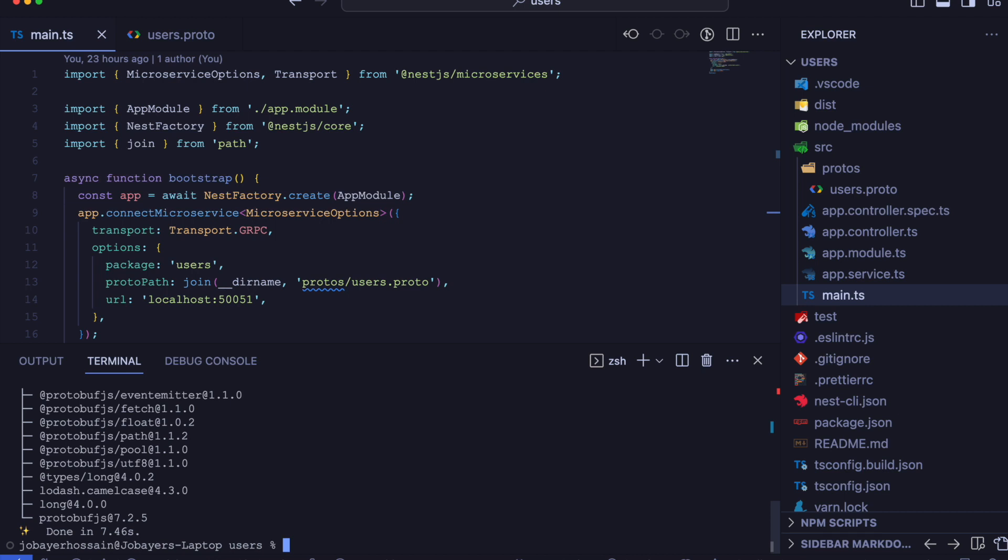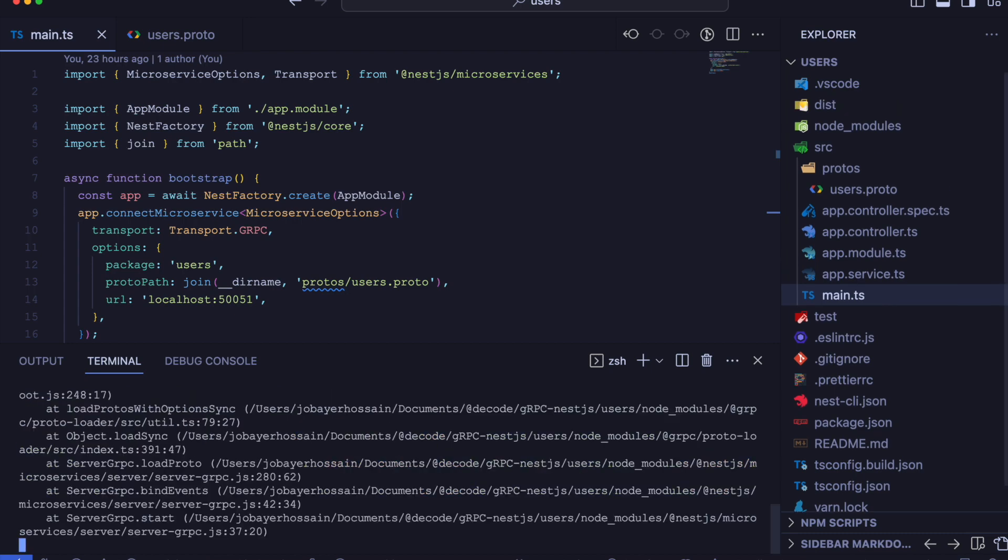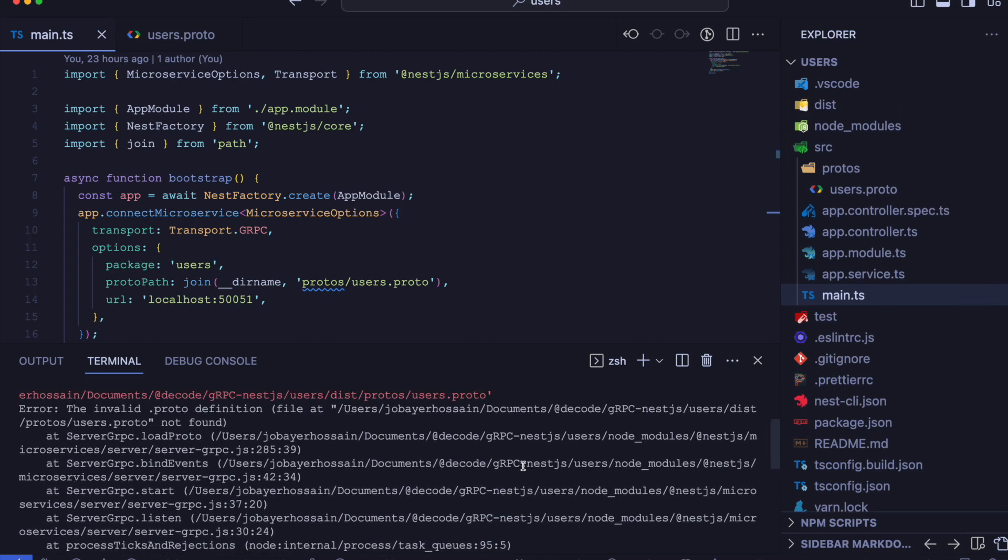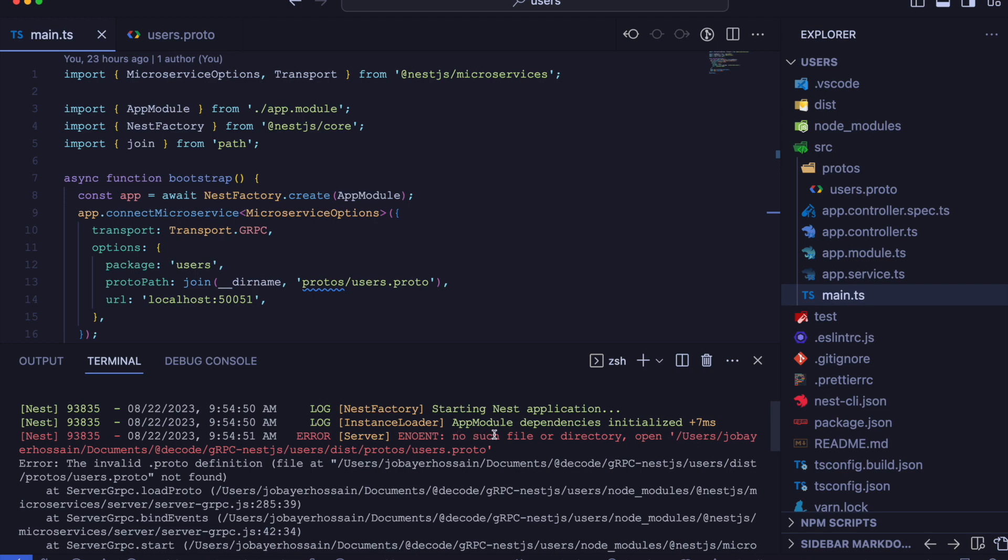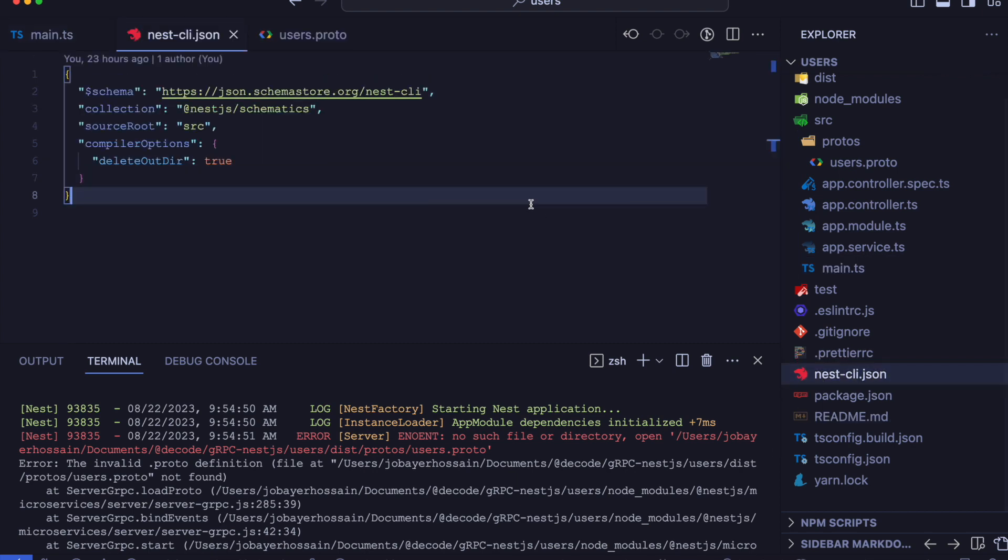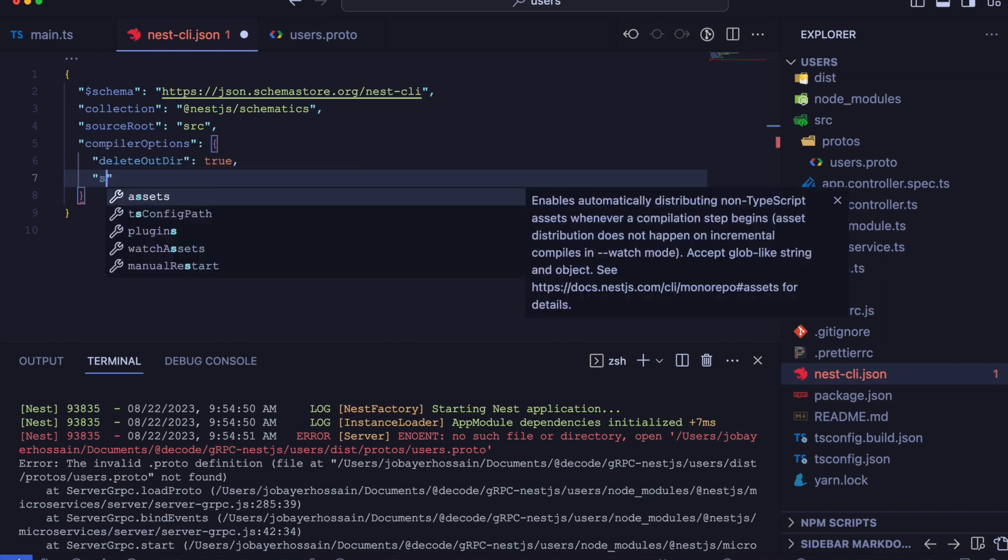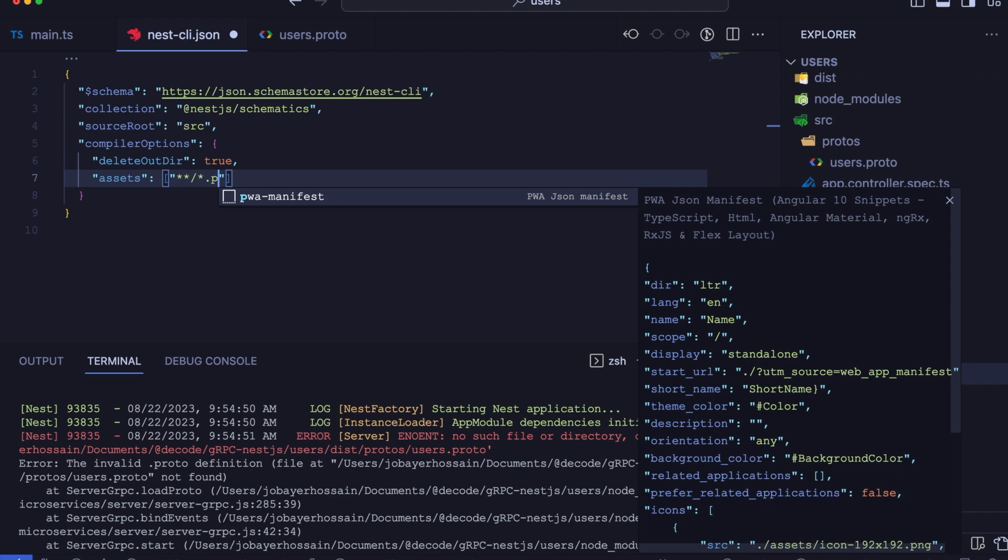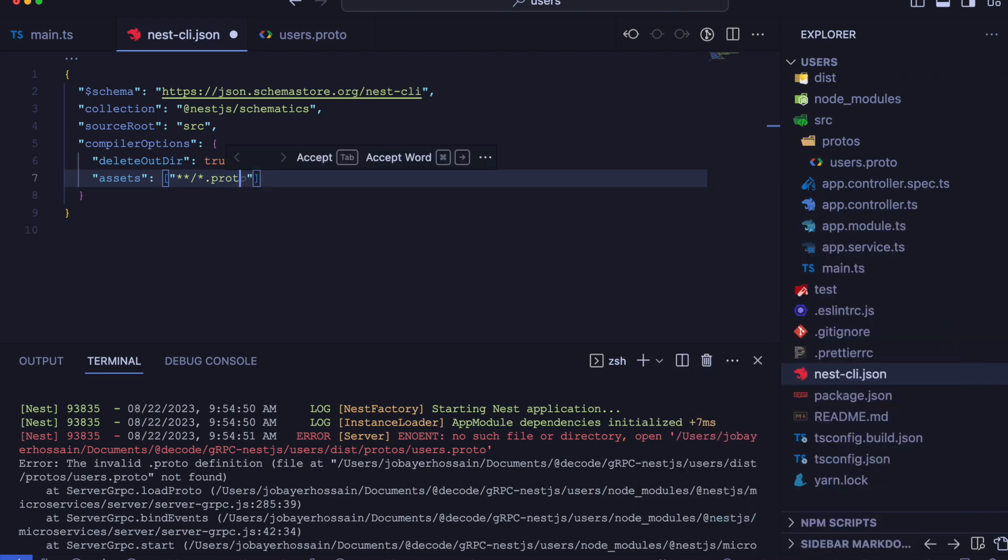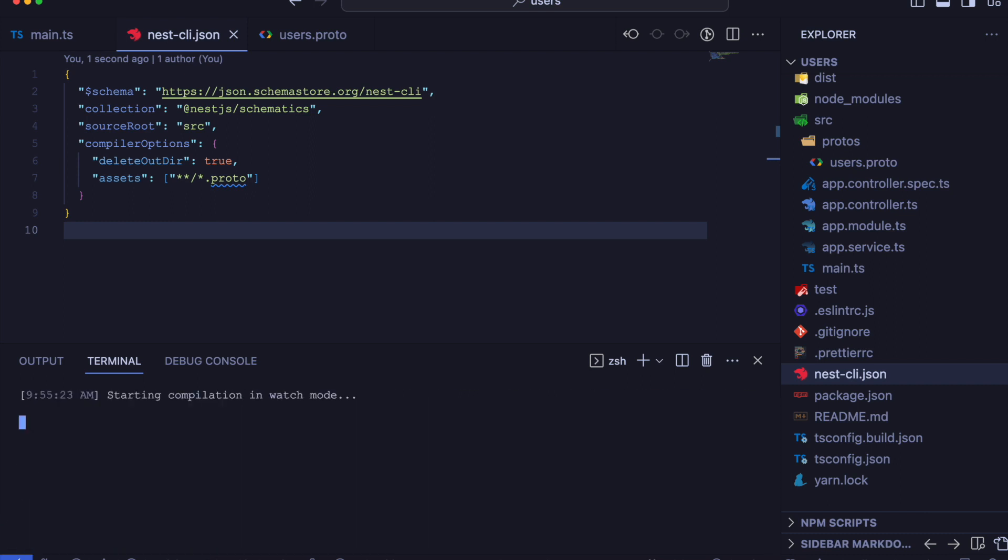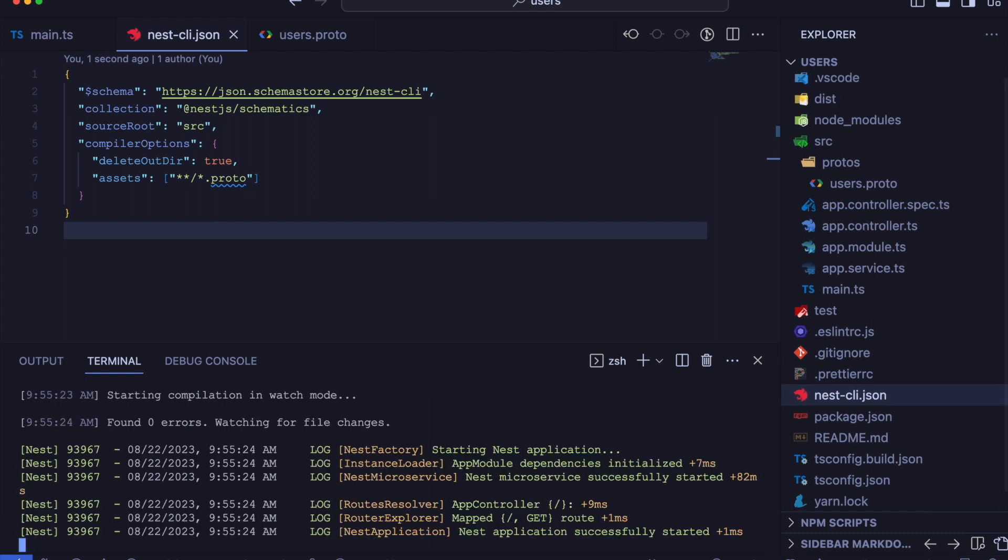After that, if we restart our application, we will be able to see another error code which is no such file or directory for proto file. So we will open the nestcli.json and define our proto asset in assets.